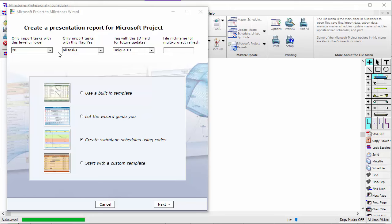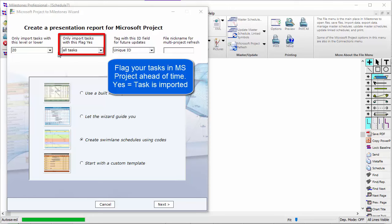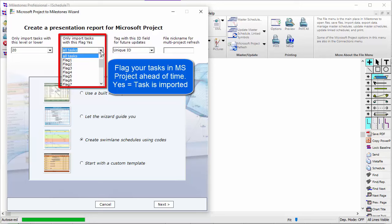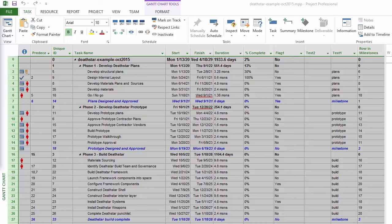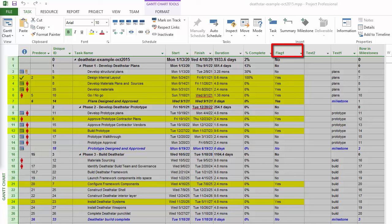Next is the Flag Field drop-down. This is the most common way that users tell Milestones which tasks to import. You would add a flag field to Project and then set tasks to yes if you'd like to import that task. For instance, flag 1 has been added and some of the tasks are set to yes, meaning Milestones would only bring in those tasks if you choose flag 1 in that drop-down.